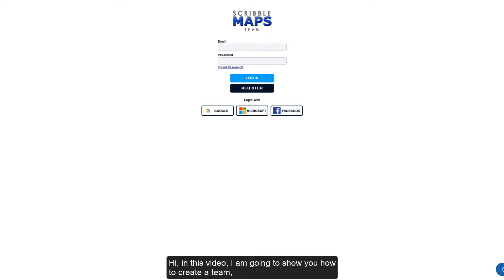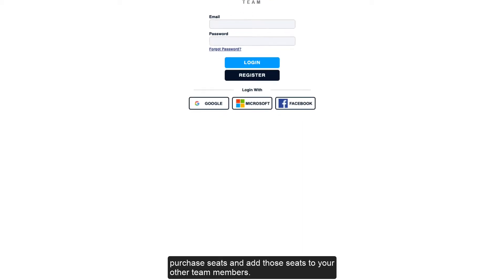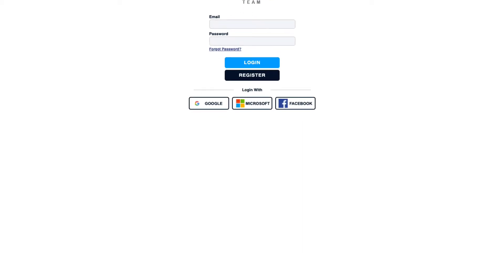Hi! In this video, I'm going to show you how to create a team, purchase seats, and add those seats to other team members.